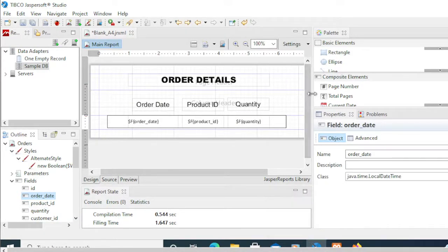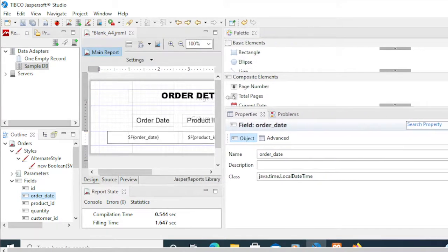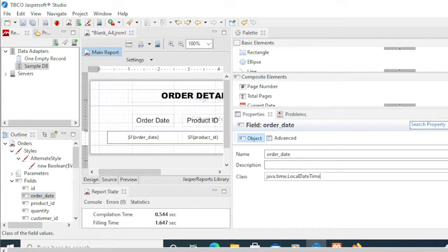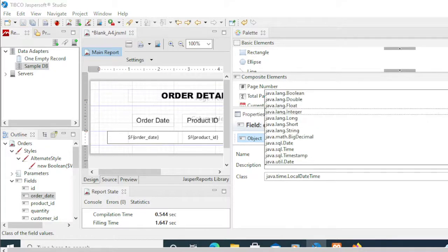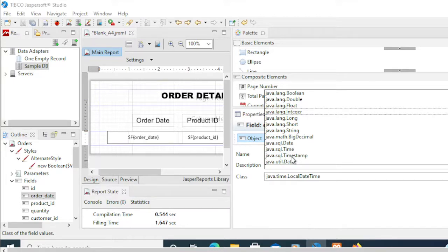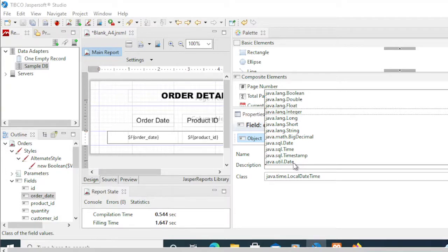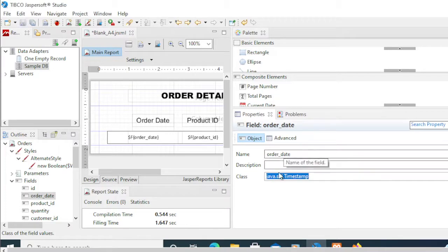Now, from our order date, notice here we have this class. This class represents the object or the object properties. So we need to select the specific class for that particular field. Since we're presenting this as a date time, the only available here are these to be followed. But if you're going to check down below, we have a time and a timestamp. So for this demo, I'm going to pick timestamp because this is a combination of date and time. There's also a date here, but since we need the complete date and time, I'm going to pick this timestamp.